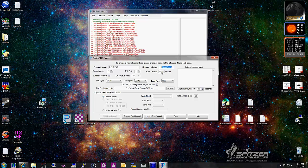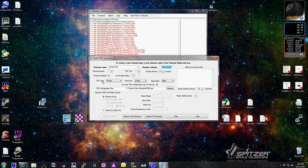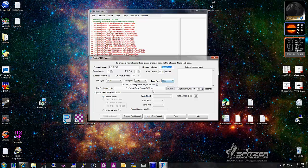What's really critical is Channel Enabled. Once you get this set up and working, if you don't want to connect to it anymore, uncheck that box and hit Update — it'll actually disable it so you won't see it in your list. The second critical piece is Type of TNC. I own the PK-96, that's what I selected. It supports many other TNCs. The serial port is COM-3, configured at 9600 baud. Make sure you check 'Do a full TNC configuration on first use.'